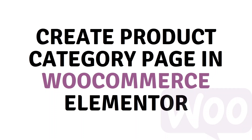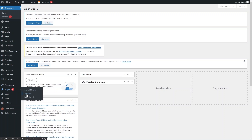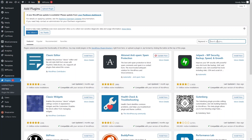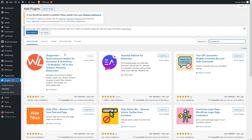Hi everyone, today I will show you how to create a product category page in WooCommerce Elementor. To get started, we have to install the plugin. Click on 'Add New' and search for Shoplenter — this plugin was previously known as WooLenter but is now known as Shoplenter. Go ahead and install it.